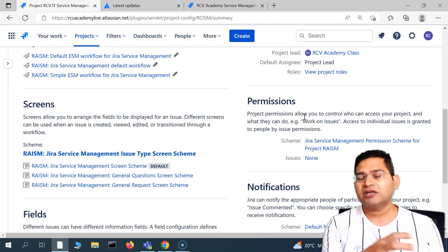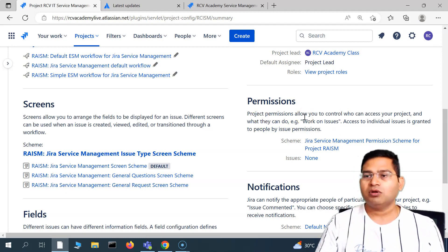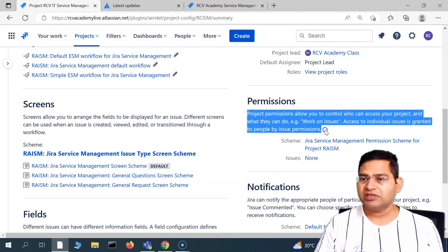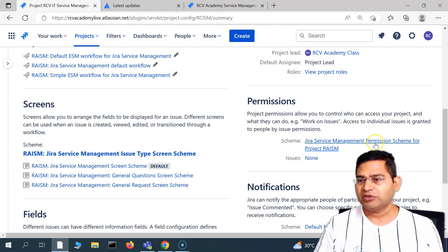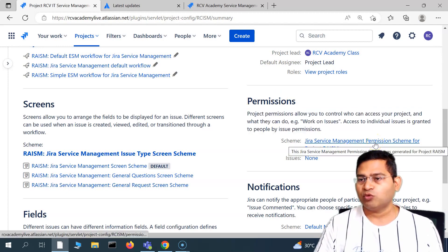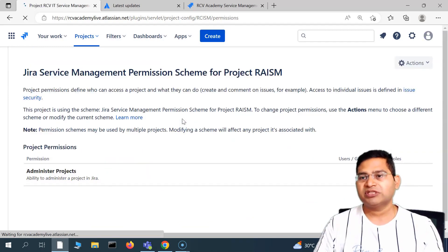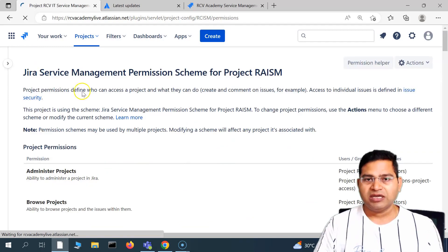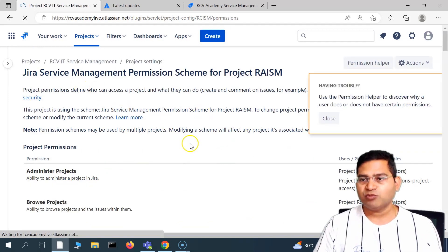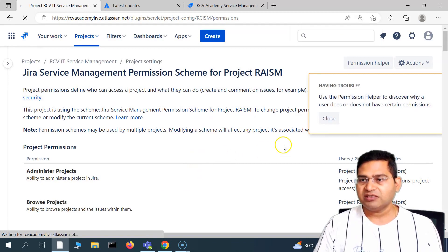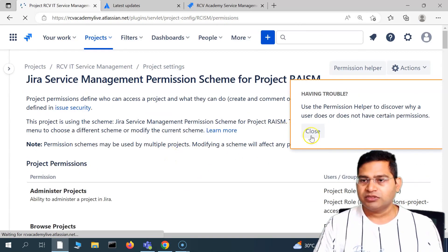The permission scheme section shows which permission scheme is applicable. Project permissions allow you to control who can see what. All of that detail is visible in the permission section. If we open a particular permission scheme, it will show you all permissions that are applicable — this is more of a Jira administrator task.